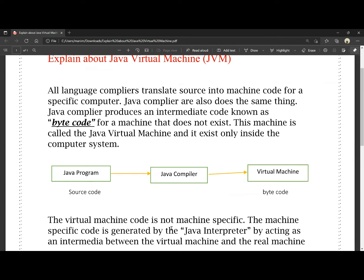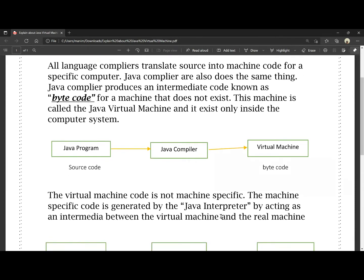The virtual machine code is not machine-specific. The machine-specific code is generated by the Java interpreter. Since the virtual machine works with bytecode, it is not tied to any specific hardware machine.